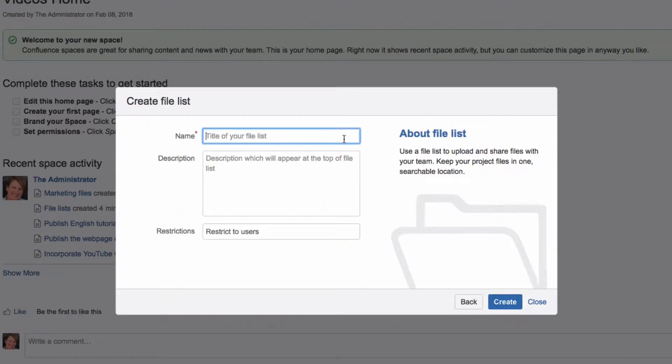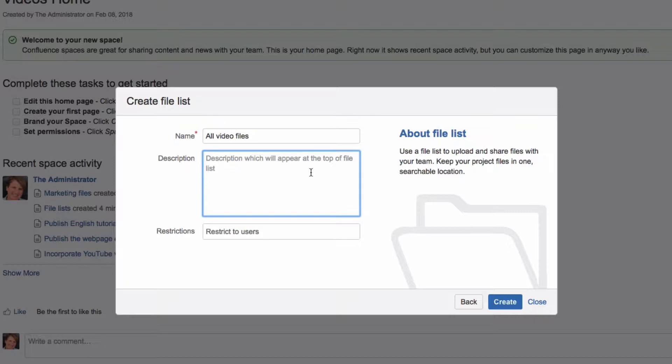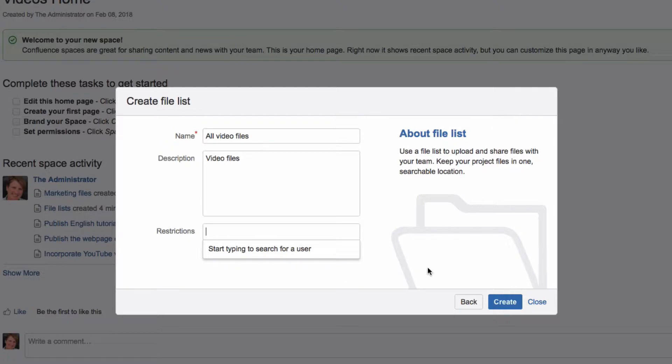In the Create File List dialog, enter a name for your file list. You can enter a description of the list and restrict it to specific users.